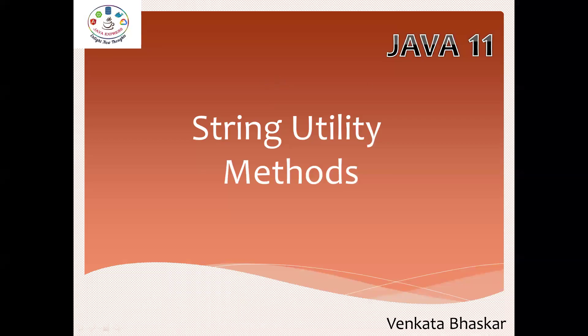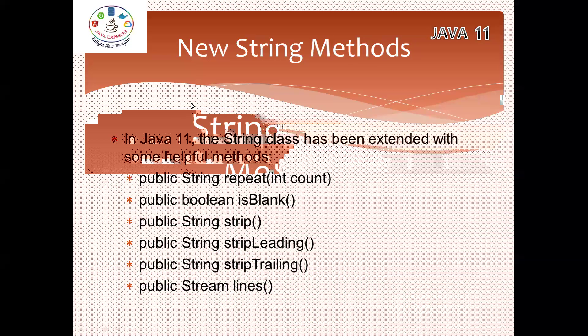Hi everyone, welcome to Java Express channel. Today I'm going to discuss string utility methods which were introduced in Java 11. These methods will be useful as part of your development.